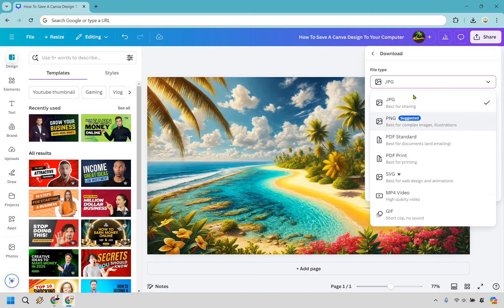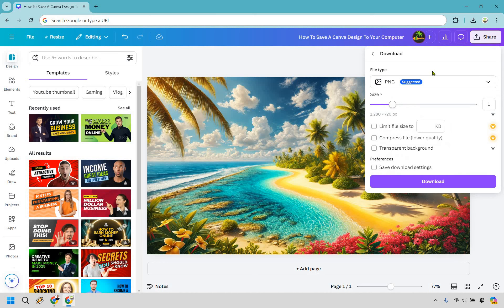I like going with PNG. This is also great if you want to save a transparent background image. If you have Canva Pro you can do that.